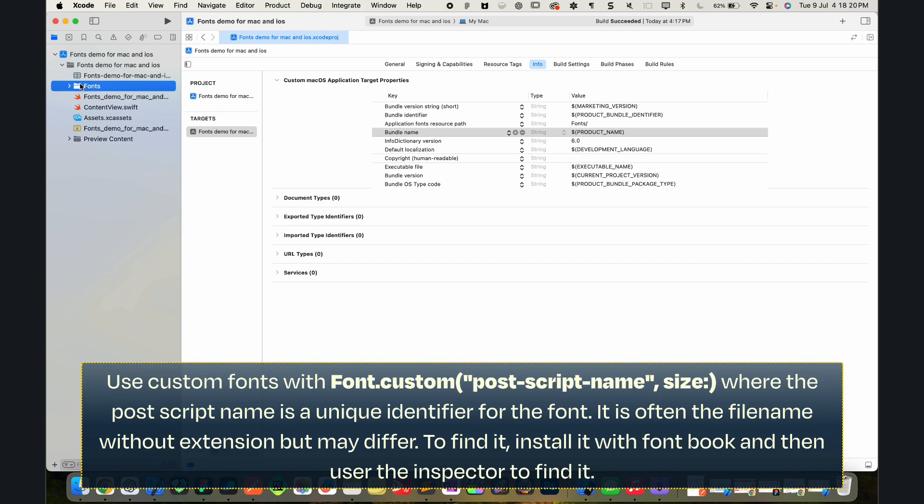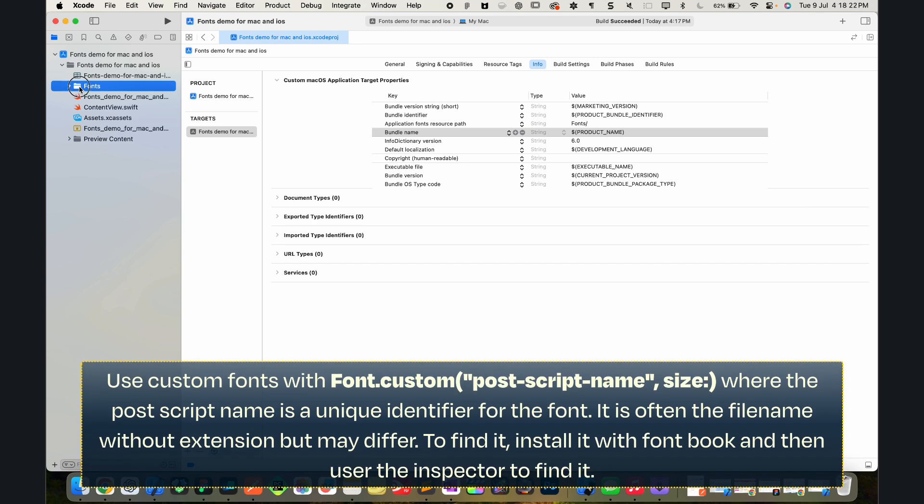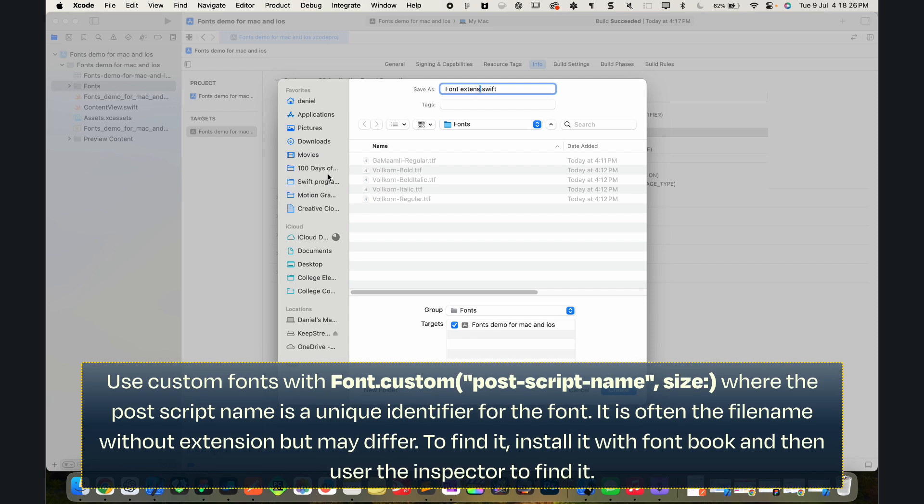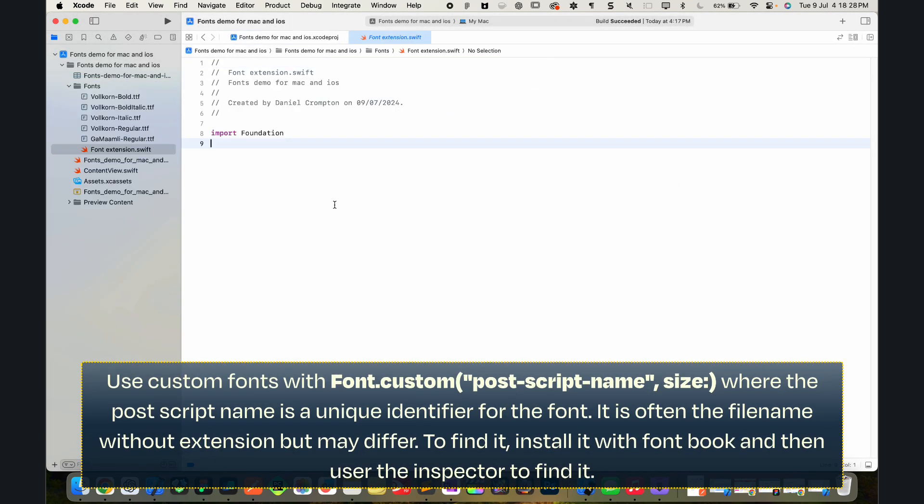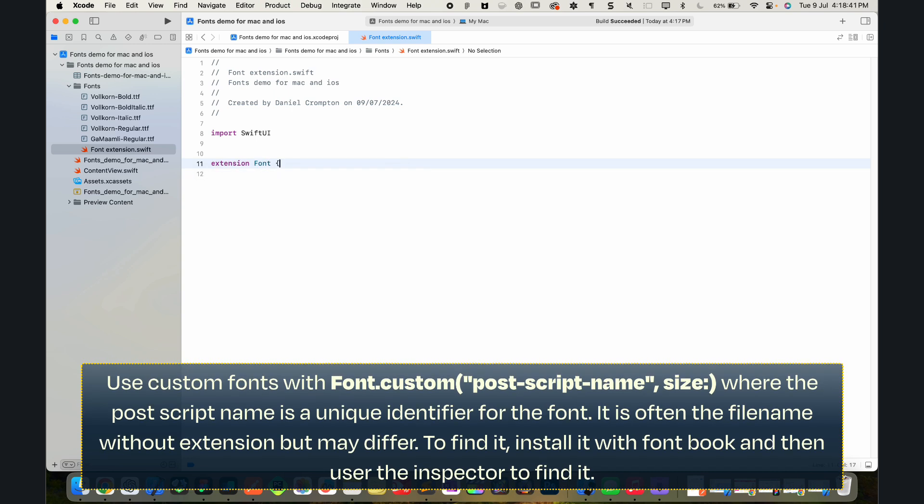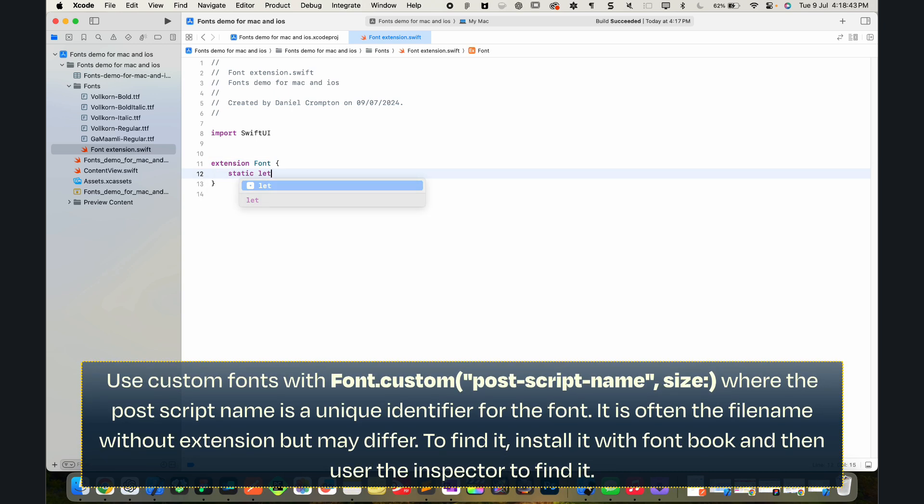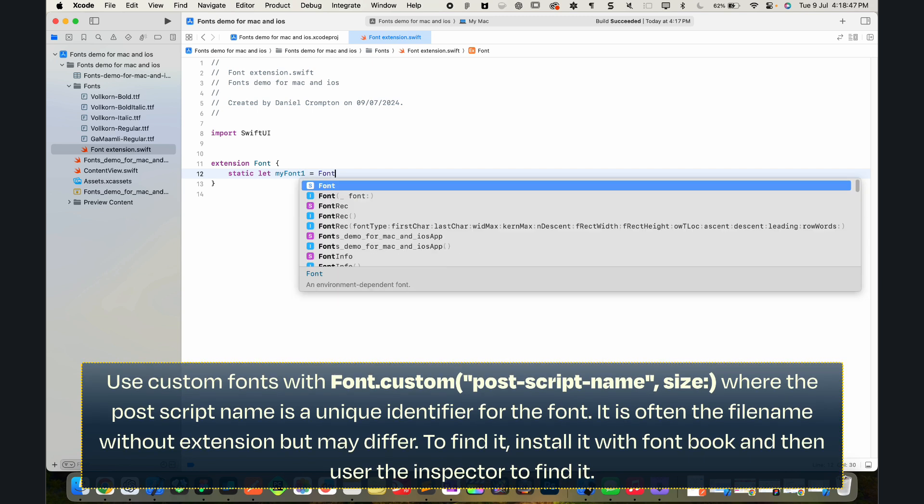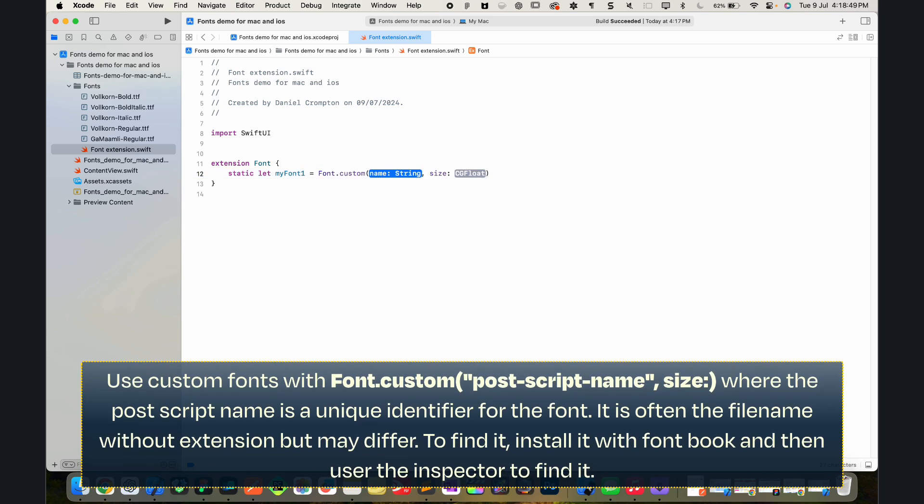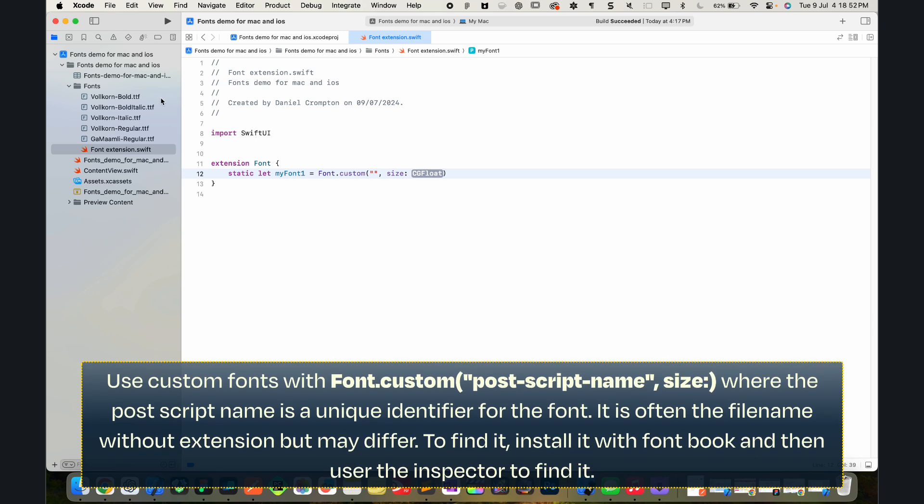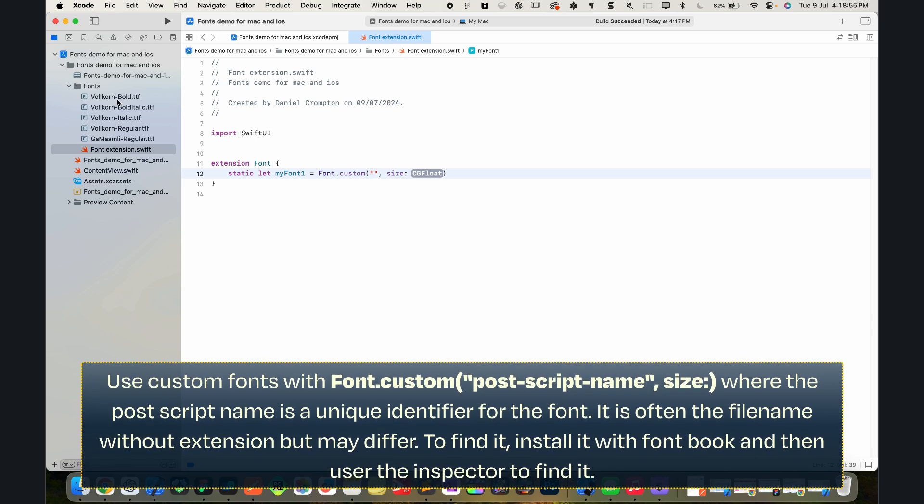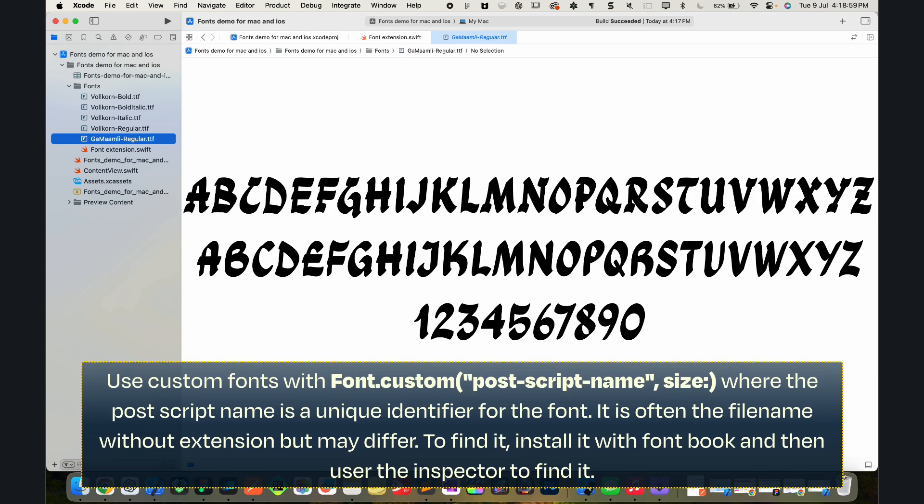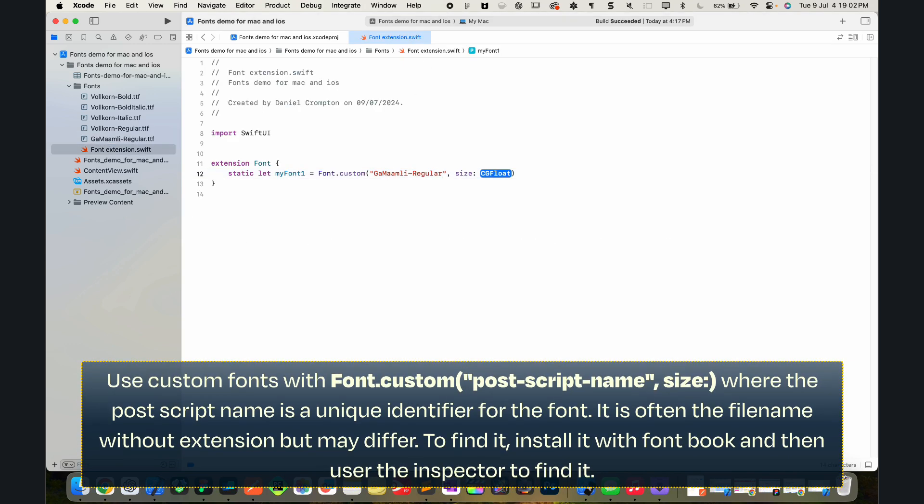The next stage, stage three, is to actually access those fonts. So let's make a new Swift file. This can be called font extension and we're going to import SwiftUI in here. We're going to make an extension of the font and we're going to make static let myFont1 = Font with capital F .custom. We can pass in the postscript name of the font.